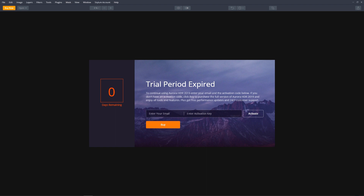If the trial period has expired, you have the option of buying or activating the program. To activate Aurora, enter the email address you used when purchasing the software and your activation key. Your activation key can be found in the activation email that was sent to you. Click the Activation button to complete the installation.